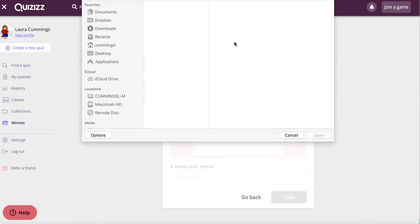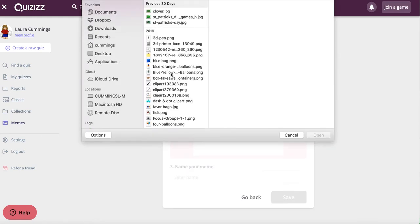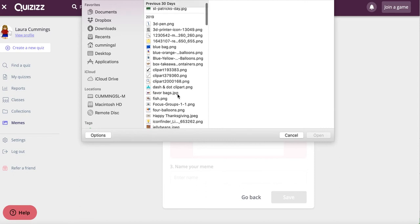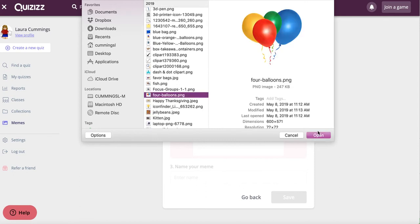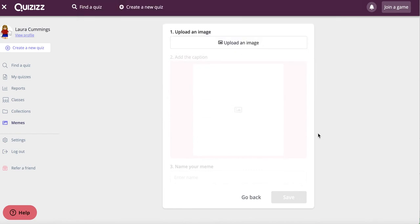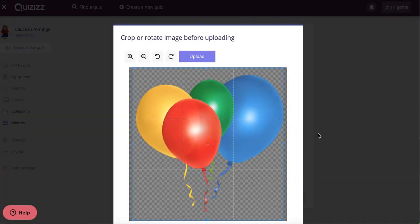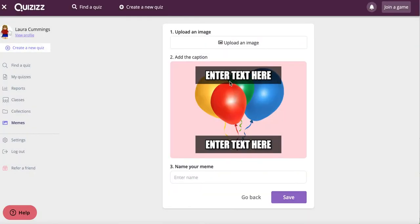Upload an image. I'm going to grab maybe these balloons, open them up. They fit in there quite nicely, so I'm just going to go ahead and leave it like that, upload them.